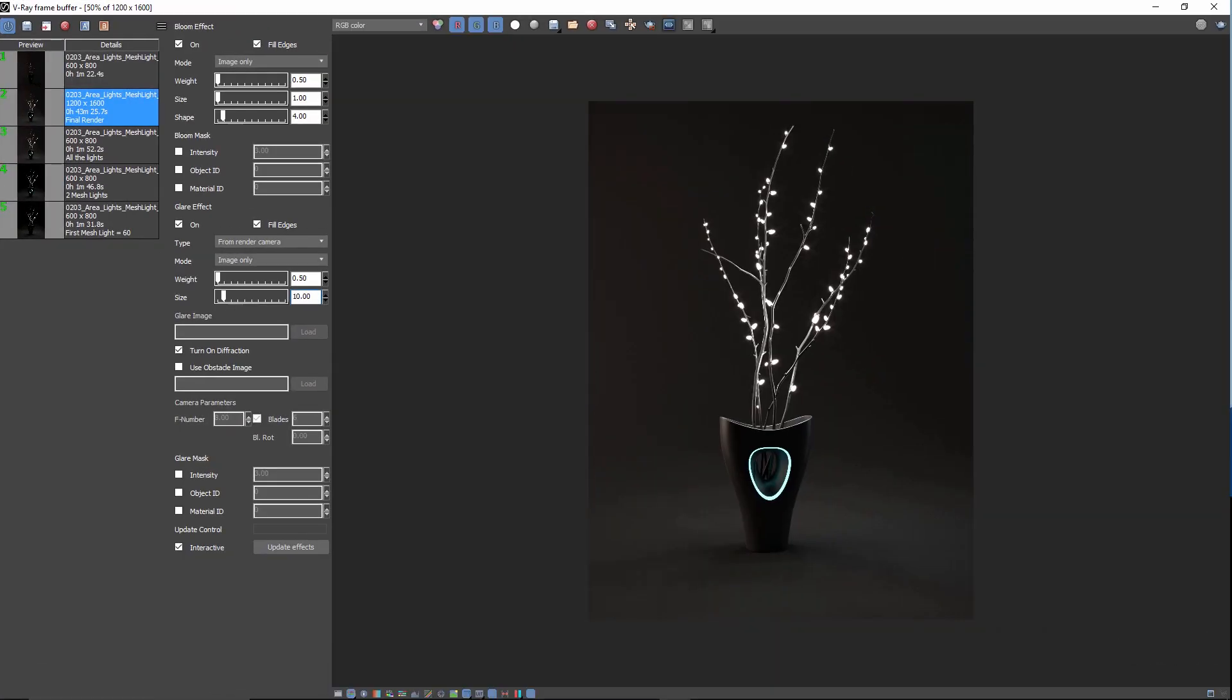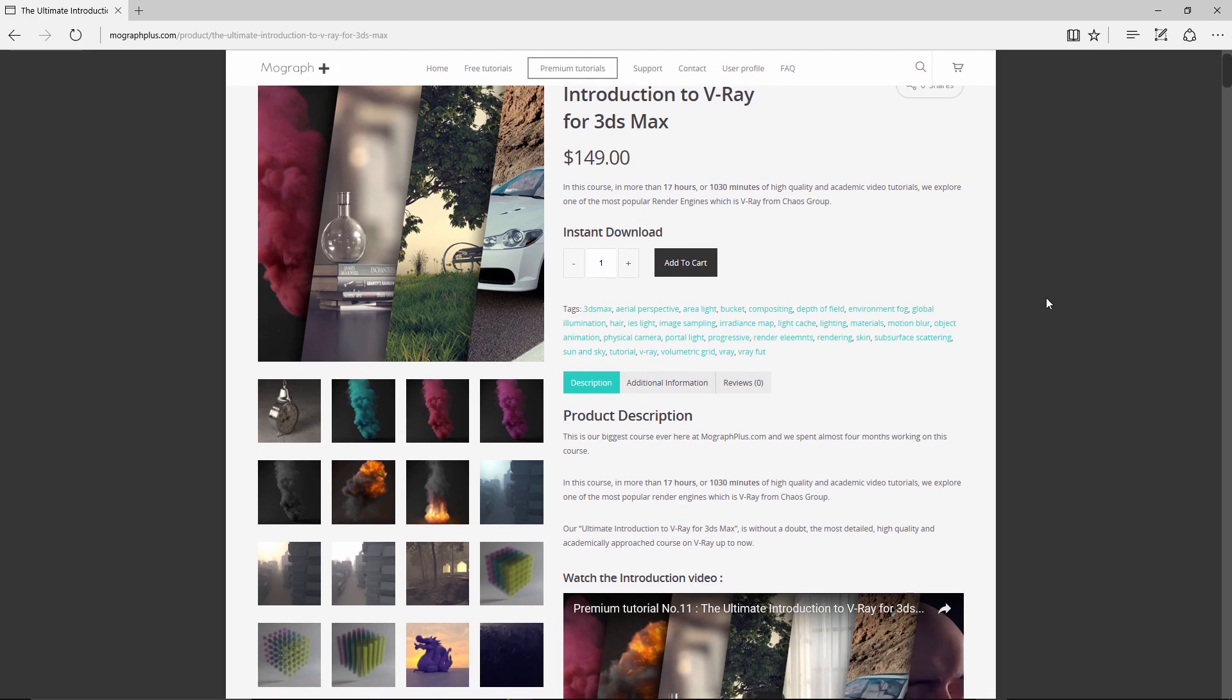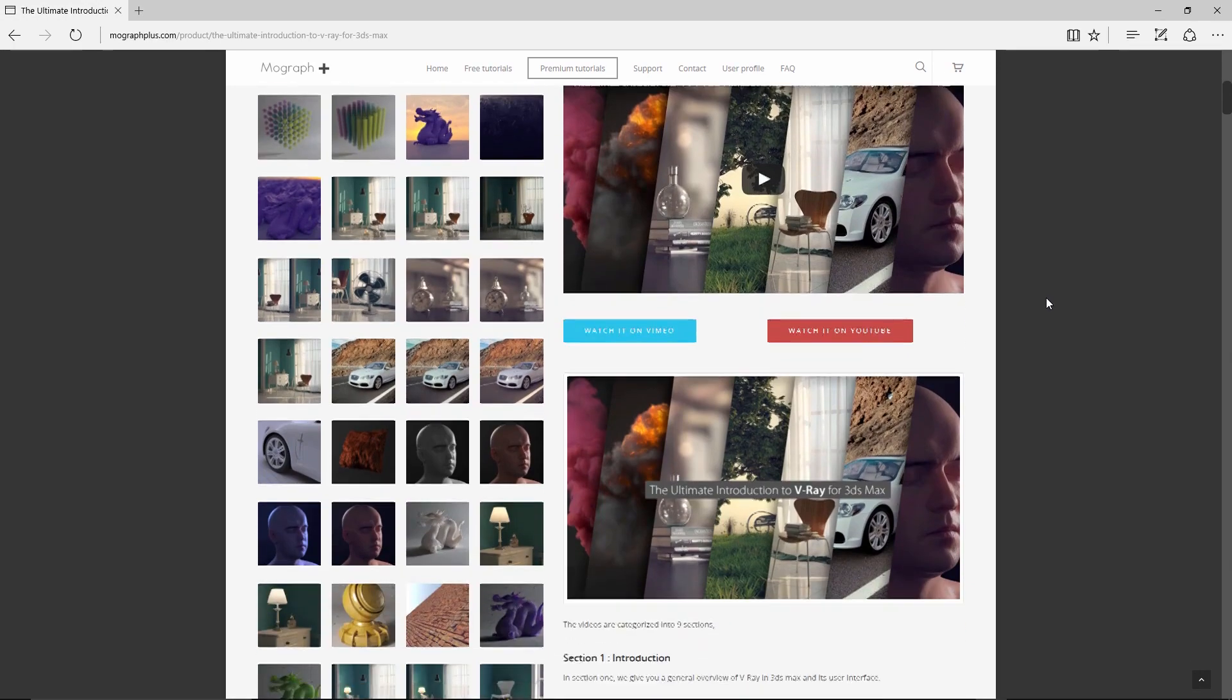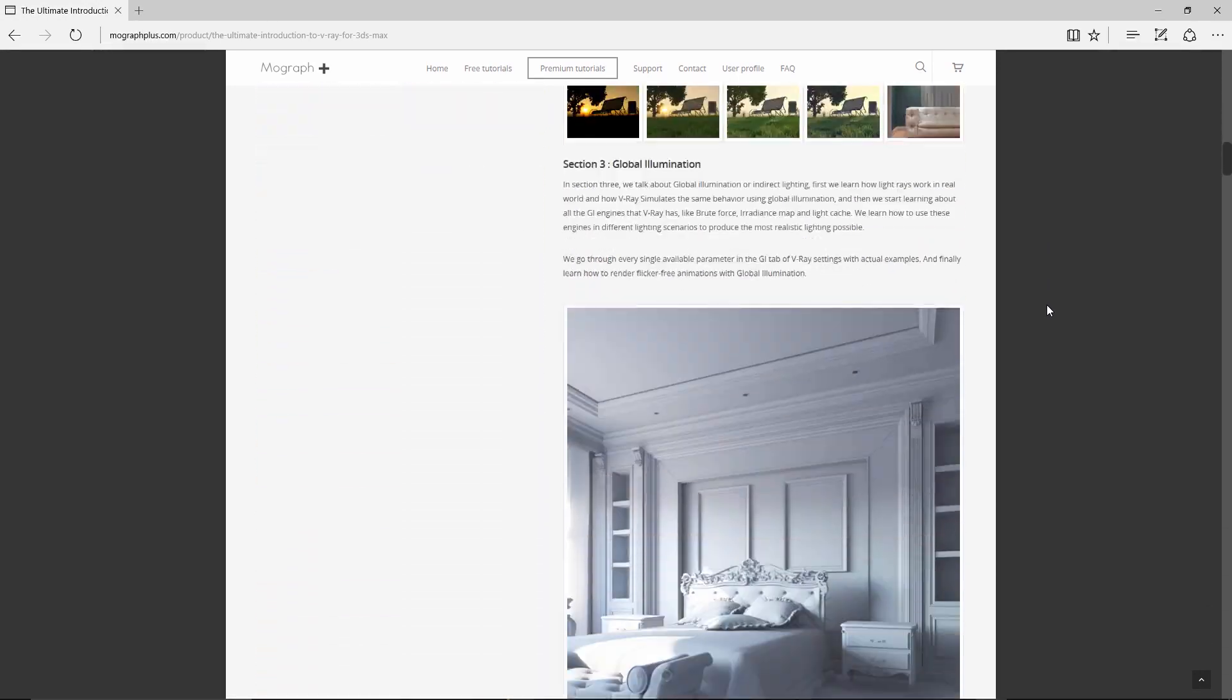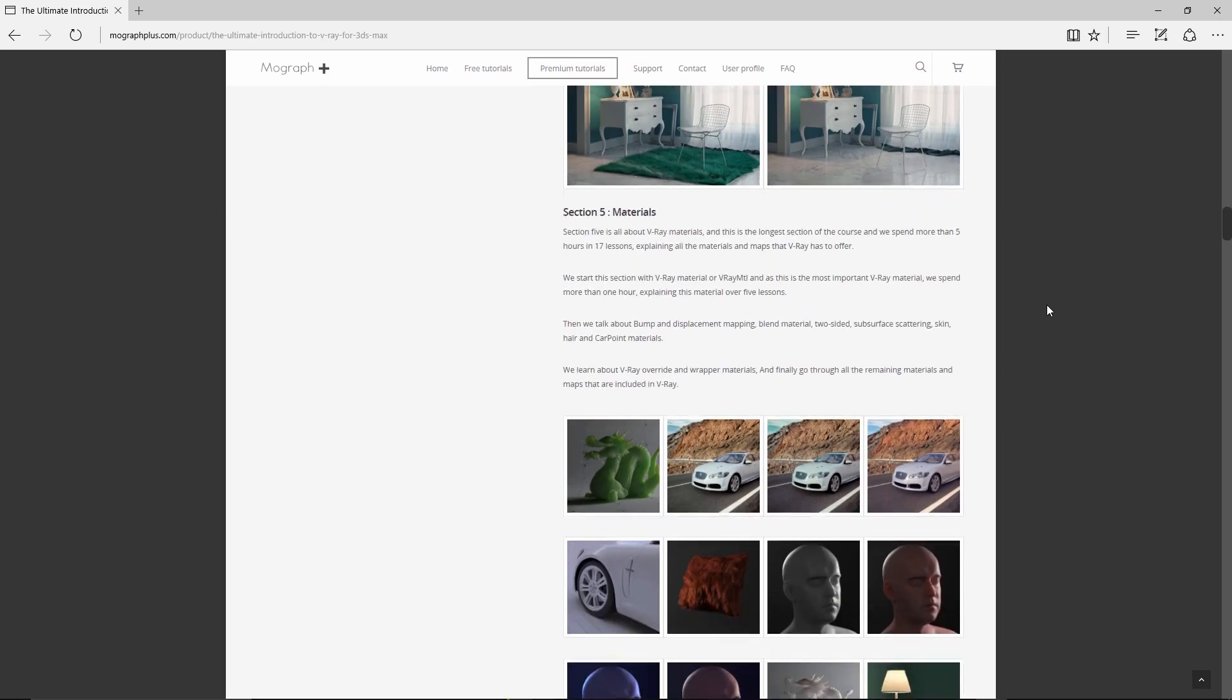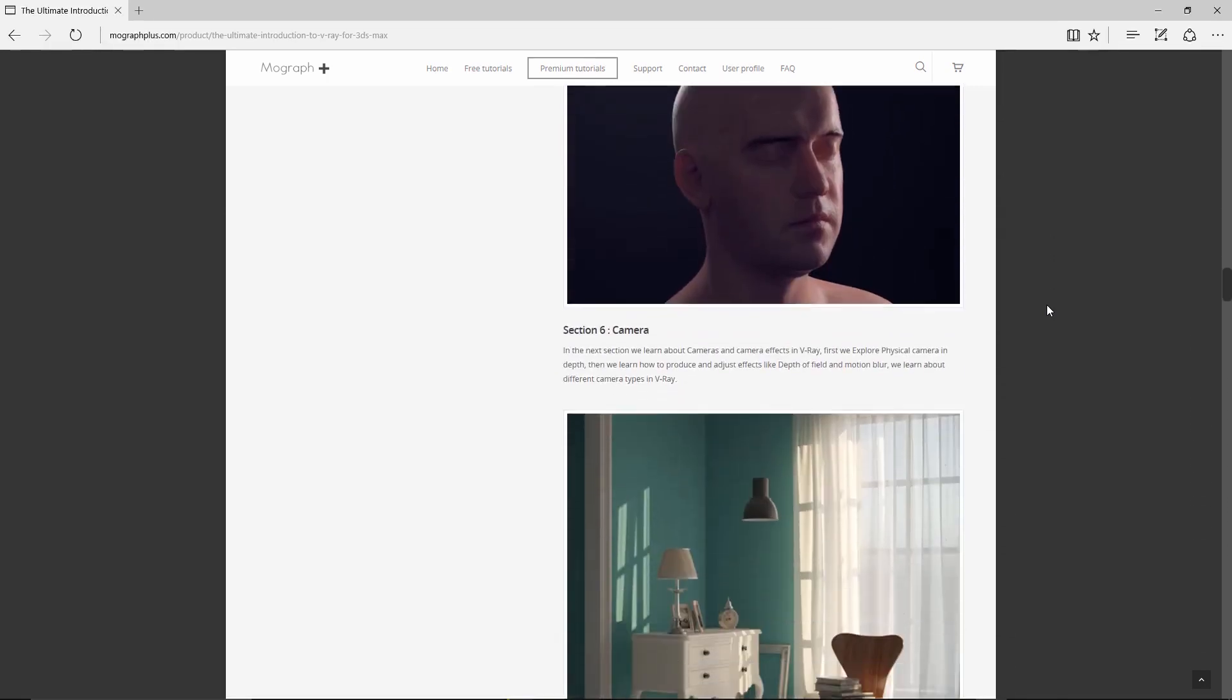Thanks for watching this video tutorial. It was a free sample from our course, The Ultimate Introduction to V-Ray for 3ds Max. Make sure to visit our website mographplus.com and check the entire course out. This is a massive 17-hour long course, that's 1030 minutes of high quality and academic video tutorials. See you next time, guys.